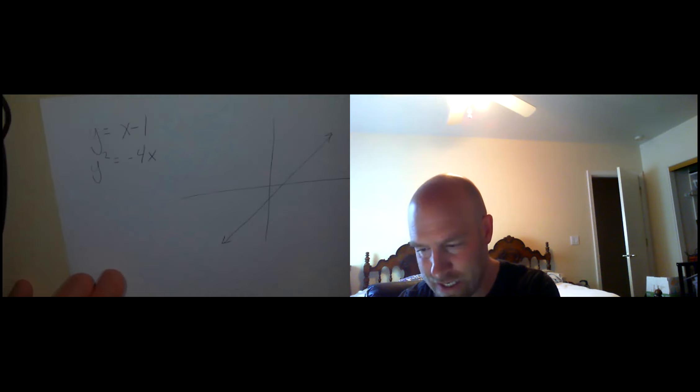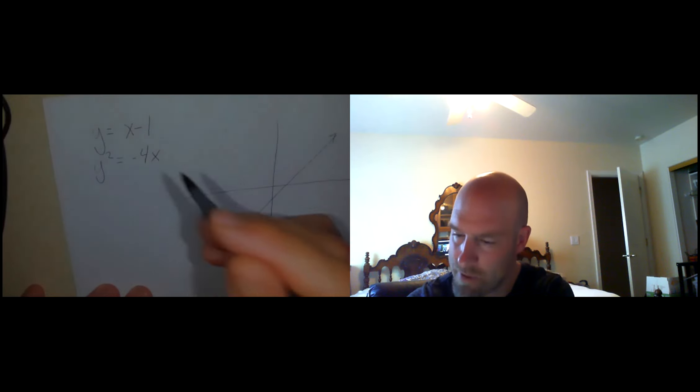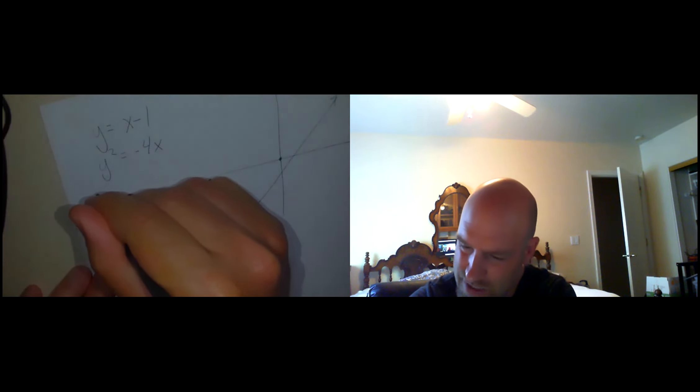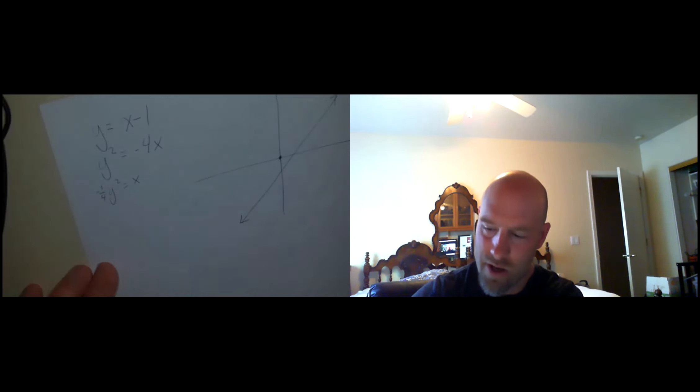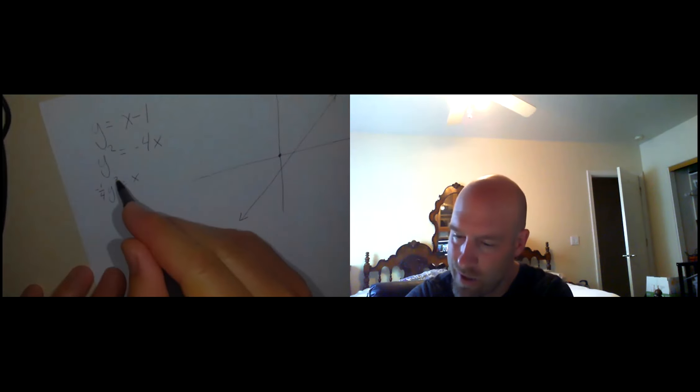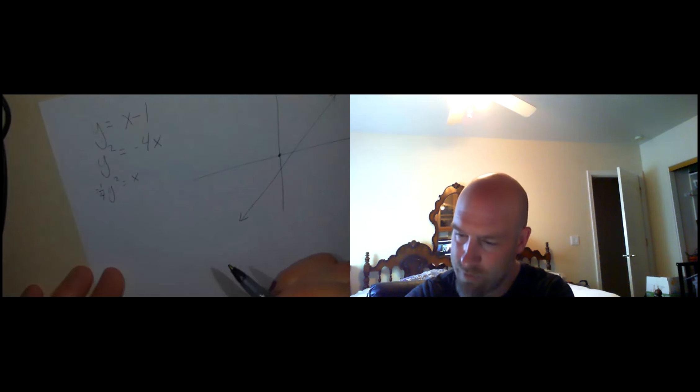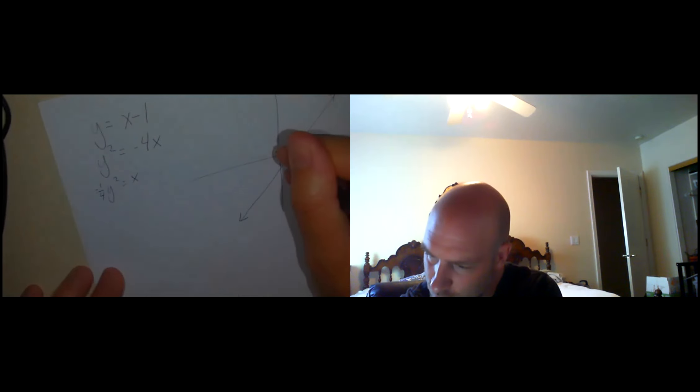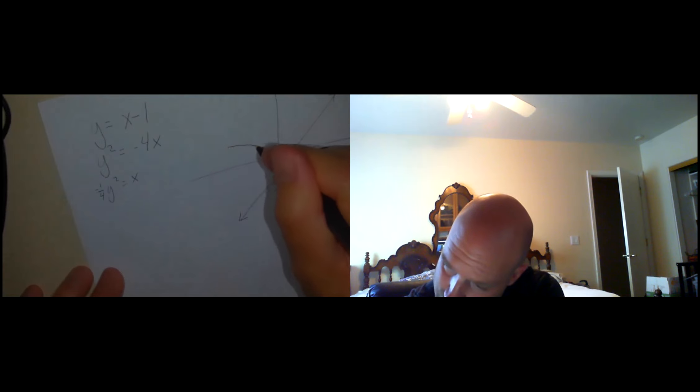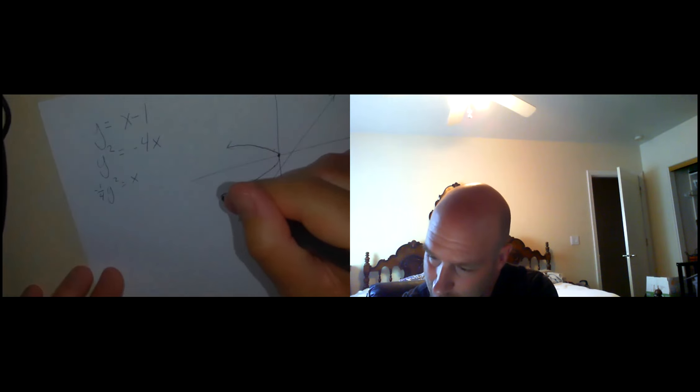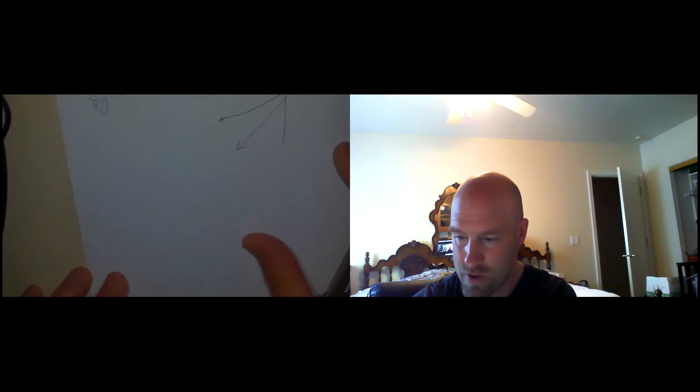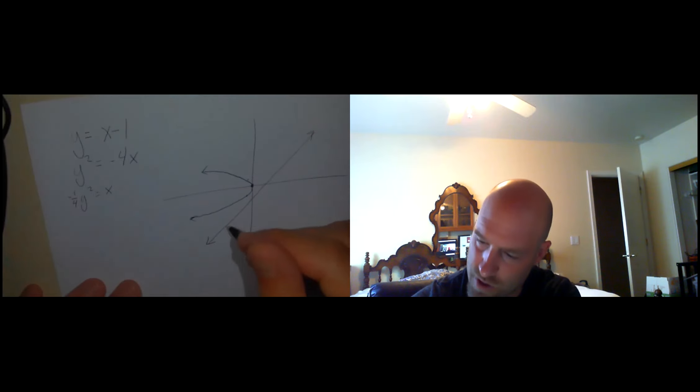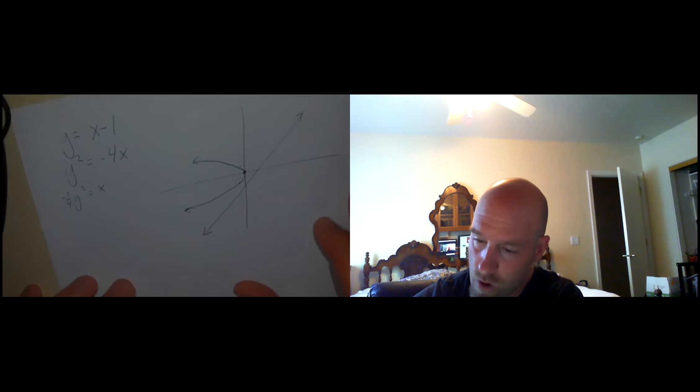Most of today is really just going to be me pausing the video, allowing you to pause the video, I should say, and work through these on your own. But let's do this first one together. We'll switch screens like this. Let me write it down. We have the non-linear system y equals x minus 1. Well, that's a line. And y squared, oh, that's not a line, equals negative 4x. And so we are looking to see where these two things overlap.